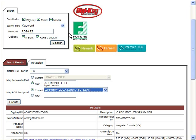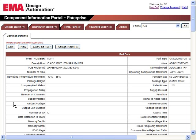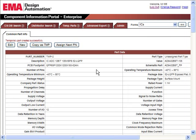At this point, the user can select Create and finalize the transfer of the part distributor's data to the CIS database. Once Create is selected, this part will be added to the CIS database and ready for use in the design.